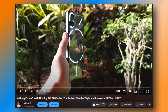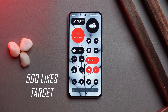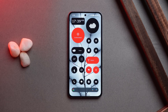If you haven't seen our review video of Nothing Phone 2, you can find it in the description or via the i button. If you like our content and find it useful, make sure to hit the like button and subscribe.